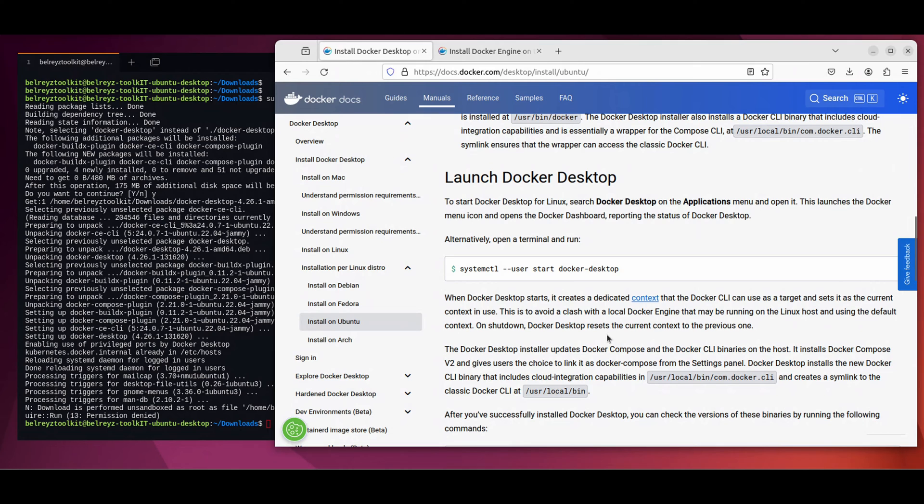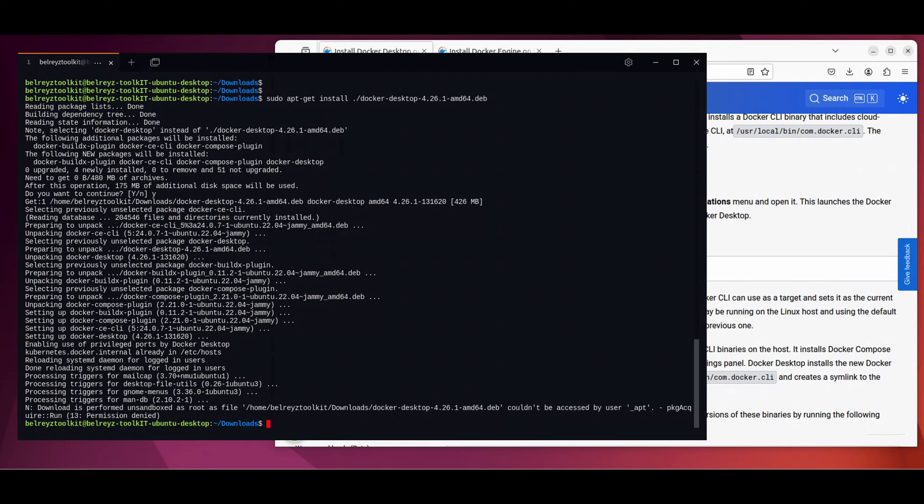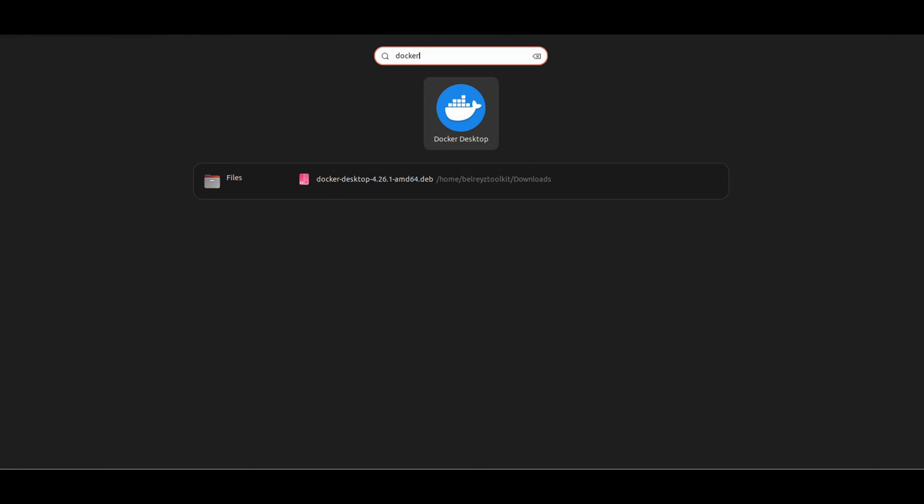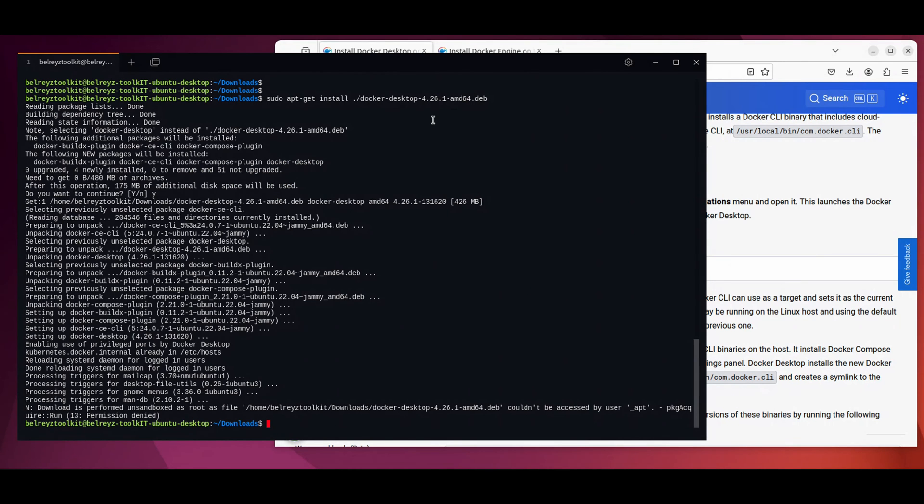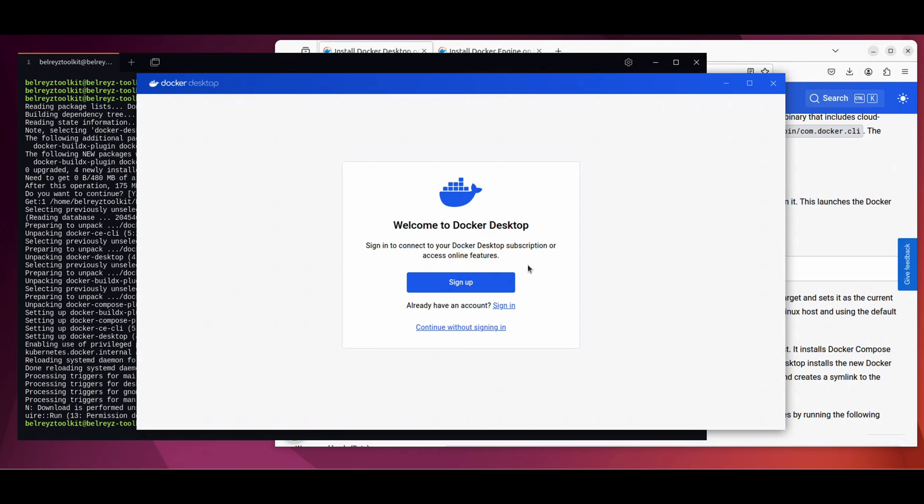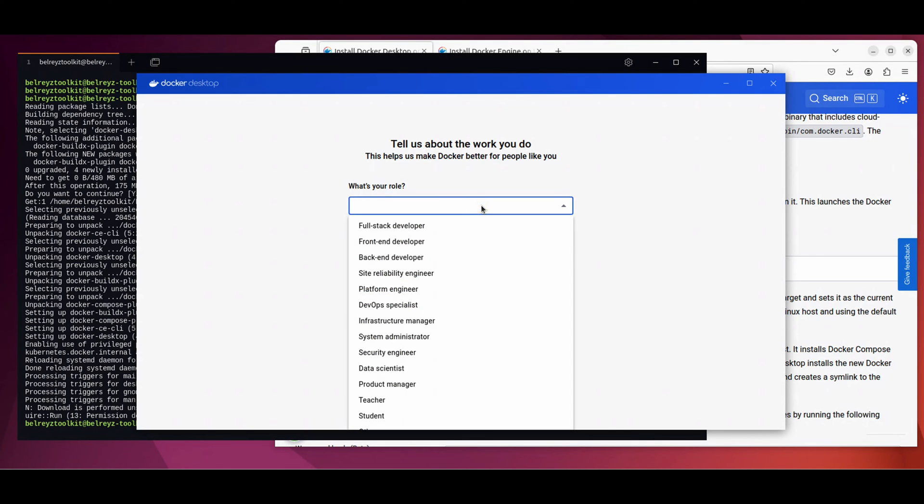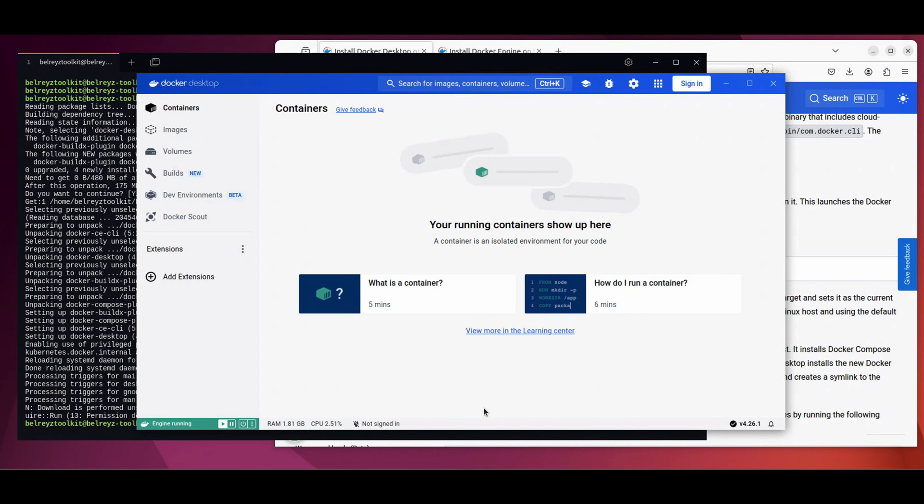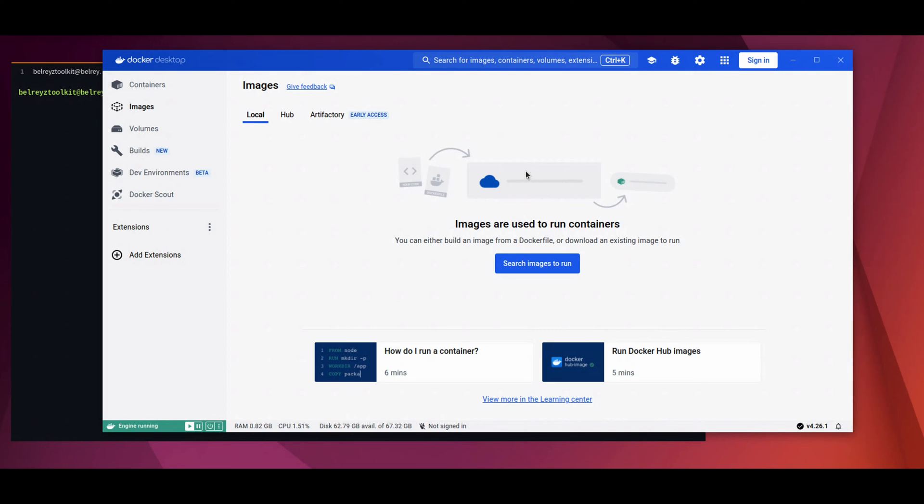Let's launch the Docker Desktop. You can use this command via the CLI or just search for Docker Desktop. Just type Docker and then click this. It will load the application for us and click accept. If you don't have a Docker Hub account, that's okay. We can continue without signing in. Let's click that one. I'm gonna select system administrator. And for this demo, I'm gonna click local development, continue.